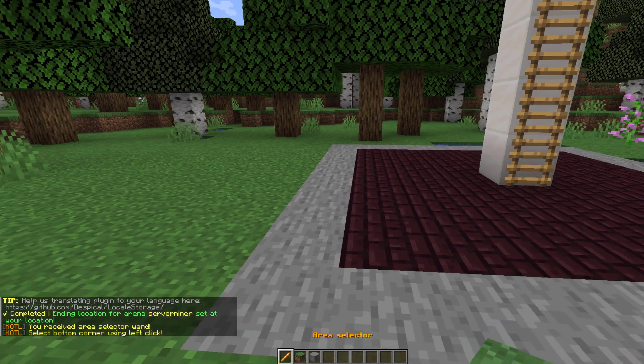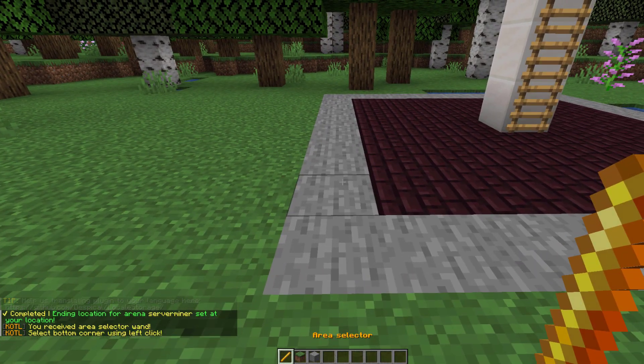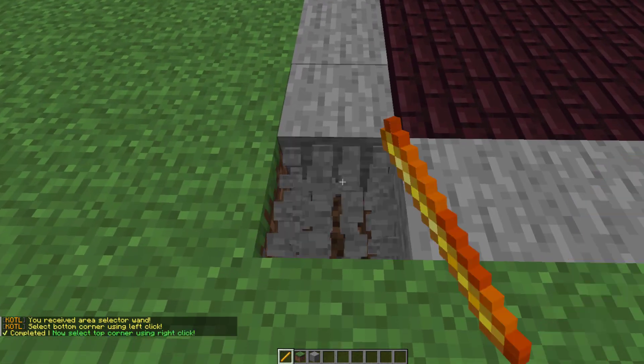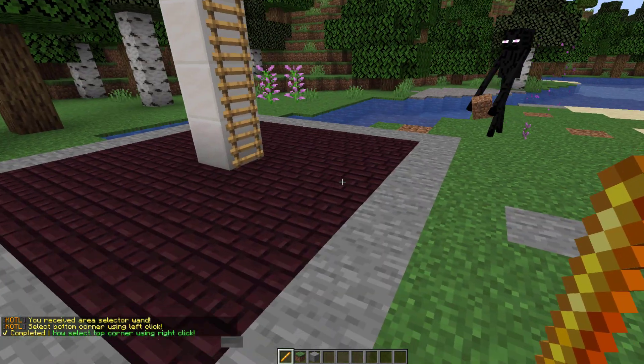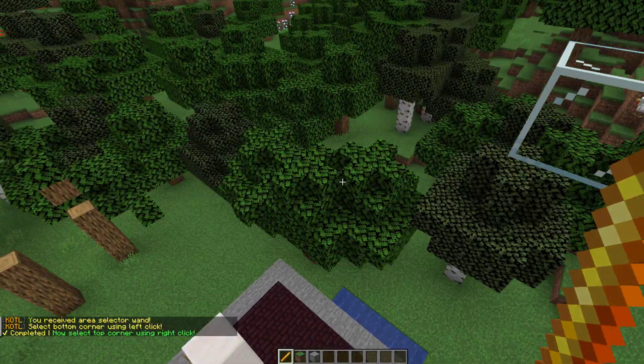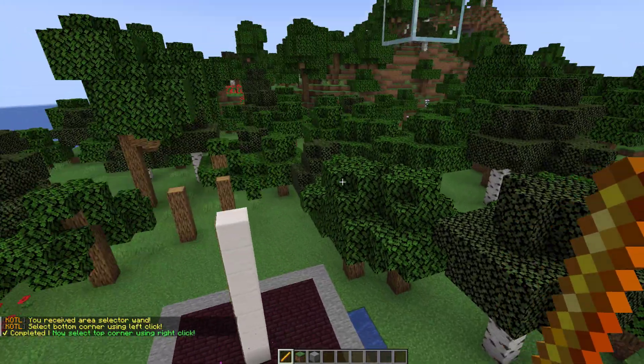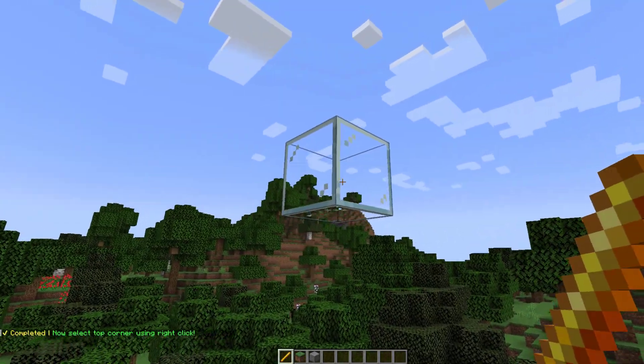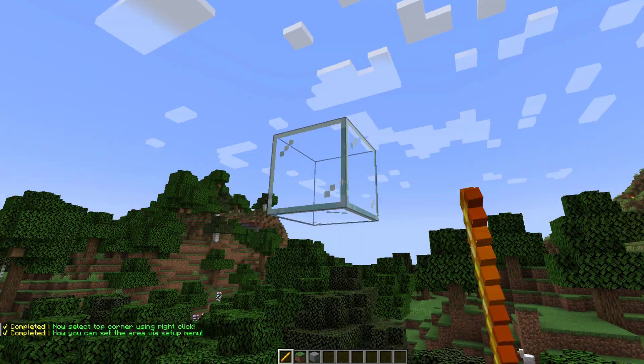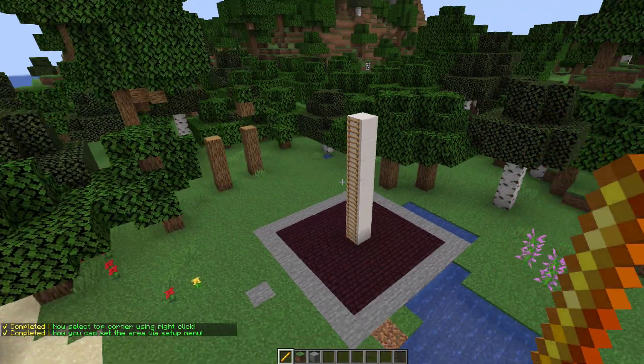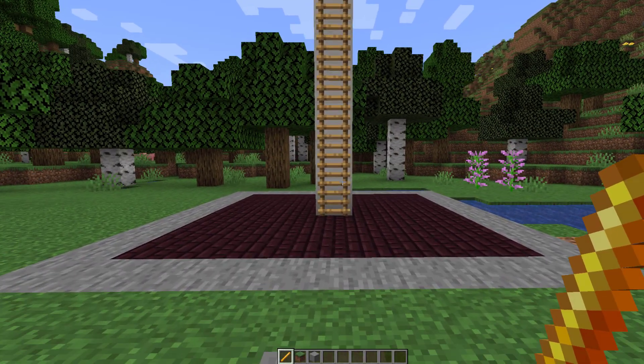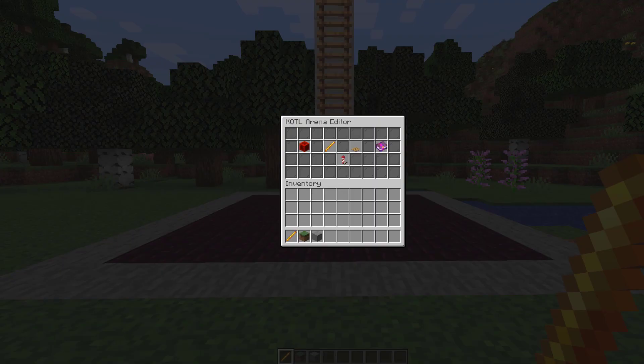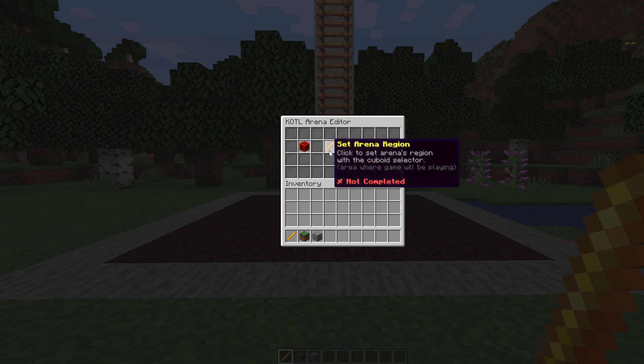That's going to give you a special blaze rod like a world edit wand. Left click the bottom corner and then fly up to the top. I like to have a little bit of room up here so I'm going to right click this glass block creating a cuboid. And then once you've selected those points we're going to repeat the command to go back in the GUI.